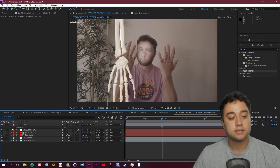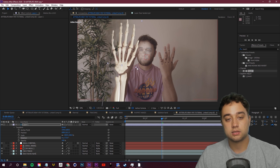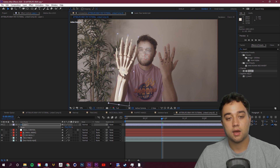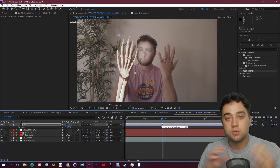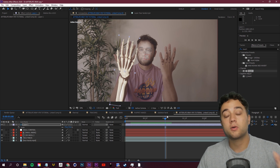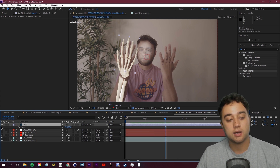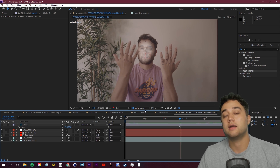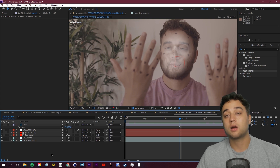Let's do a basic lineup — rotate the skeleton hand so the thumb aligns, scale it down a bit, and get our basic lineup set. There's a little trick I'm going to show you that's also useful for other projects. We're going to hide this layer for now and create some more tracking info on our hands using these track markers.